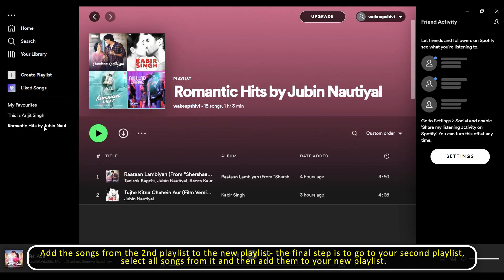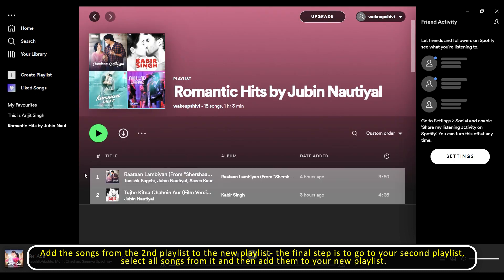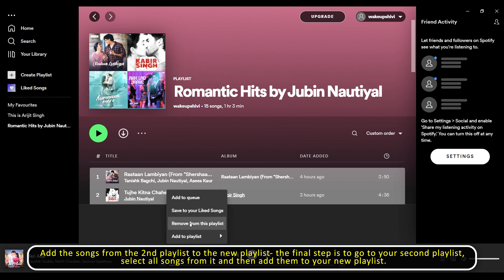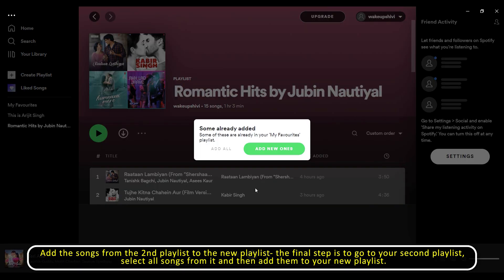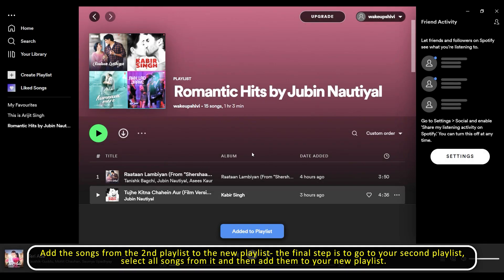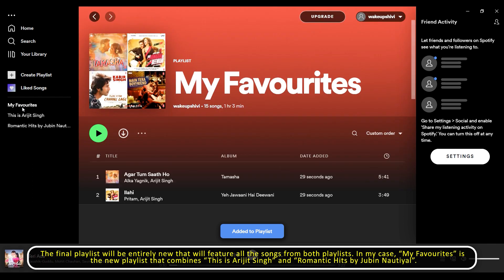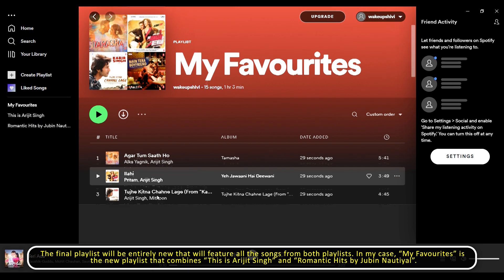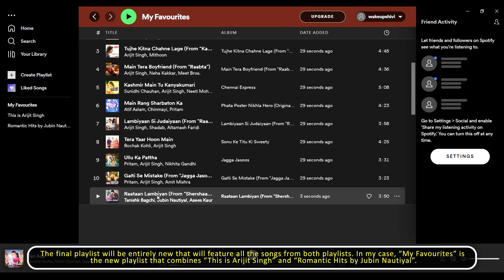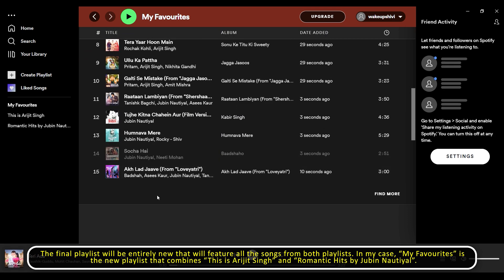Now add the songs from the second playlist to the new playlist. The final step is to go to your second playlist, select all songs using Ctrl+A or Command+A, and then add them to your new playlist. The final playlist will be entirely new, featuring all the songs from both playlists. In my case, 'My Favorites' is the new playlist that combines 'This is Arijit Singh' and 'Romantic Hits by Jubin Notyal.'